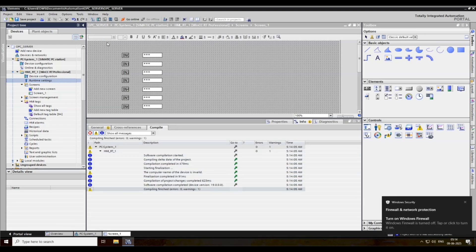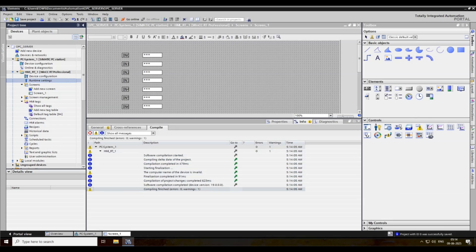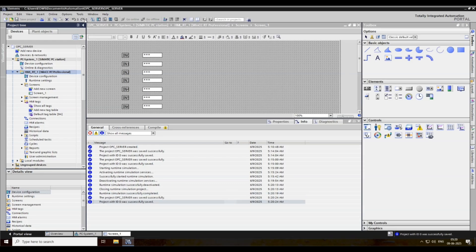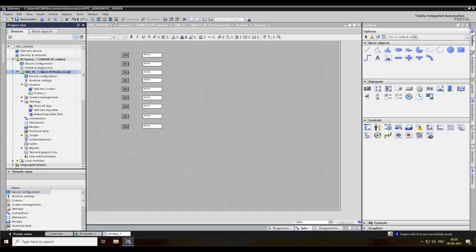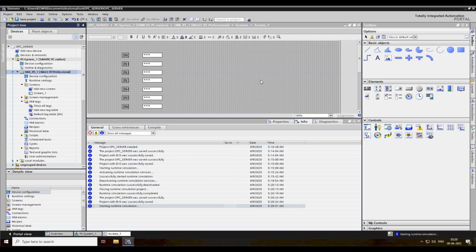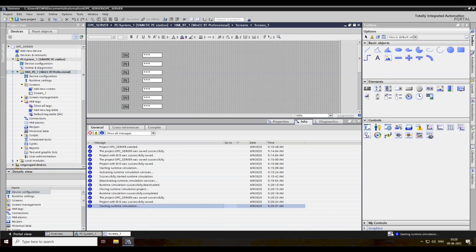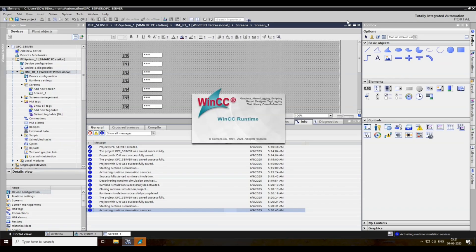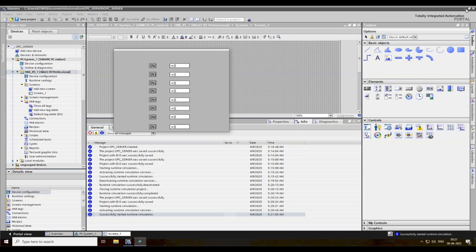Then save it. Then compile. Then start runtime. Now runtime is starting, wait for some time. The runtime is starting.